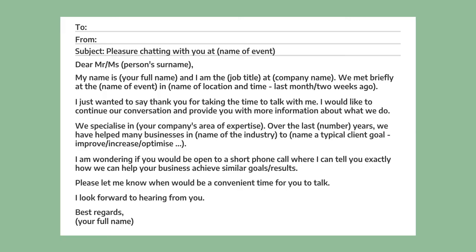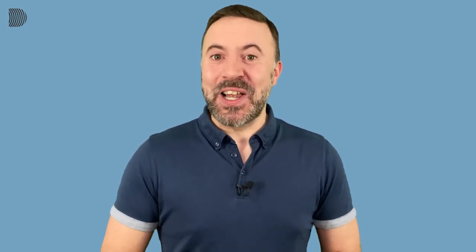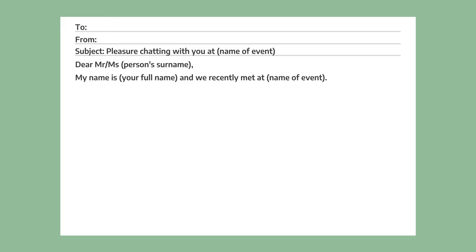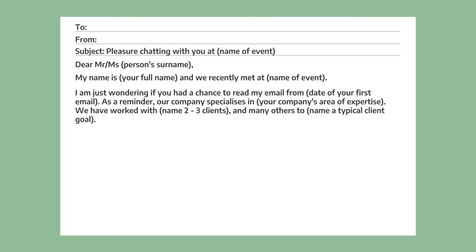Great. So we've written our follow-up email and we've waited for a reply, but it hasn't come. Now it's time to write our second email. For the second email you can choose the same subject line or change it slightly using one of the other examples from the first email. Make sure to keep it relevant and not too aggressive. This time use a shorter introduction, remind the person where you met, refer to the first email you sent, and remind the person about what your company does and offers.